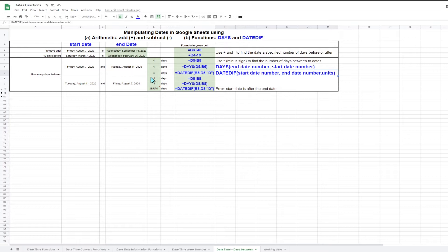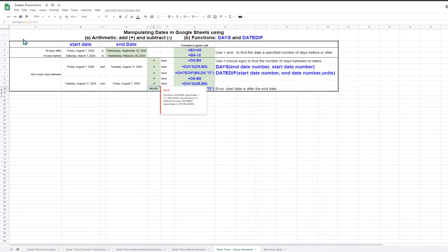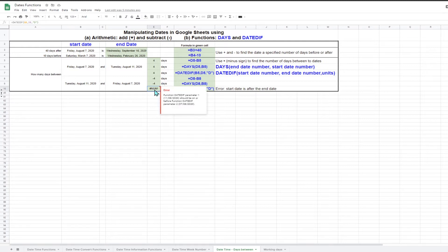In that example, the end date was after the start date, which is the most common situation. But there may be some scenarios where the end date could be before the start date, as shown in this example, where I have simply swapped the start and end dates. If you are using simple subtraction, the result will be minus four days. The DAYS function also handles this scenario and gives minus four days. However, the DATEDIF function cannot handle this scenario and reports an error. So if the end date may be before the start date, you should not use the DATEDIF function — use simple subtraction or the DAYS function.